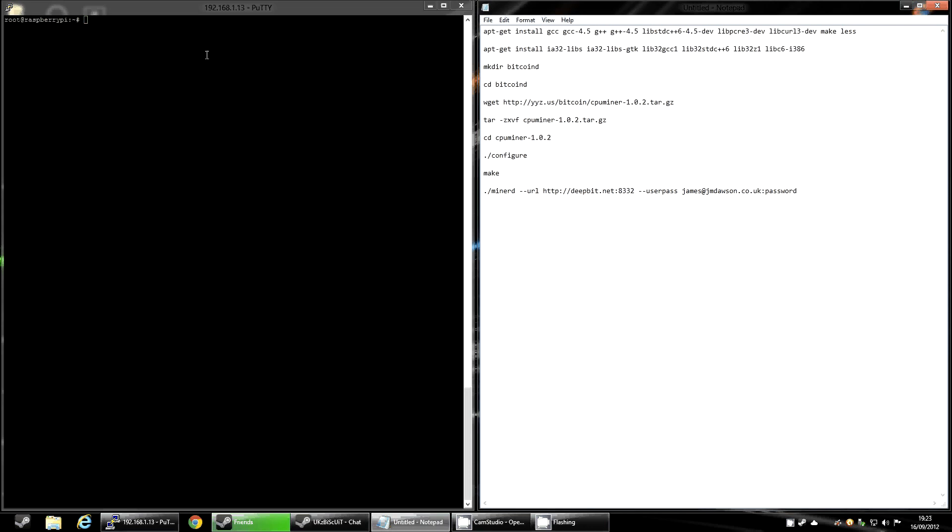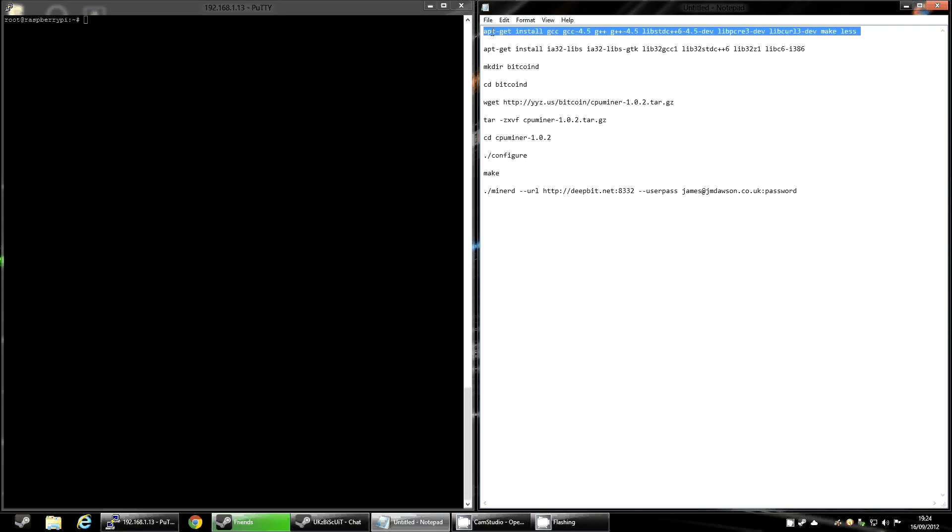I'm just using PuTTY because the Raspberry Pi that I've got is mainly used as a web server, so it does just live in a cupboard and it's always connected to the internet and the network. So I've PuTTYed into it. The first thing that you're going to want to do is install the libraries that you need to compile the software.